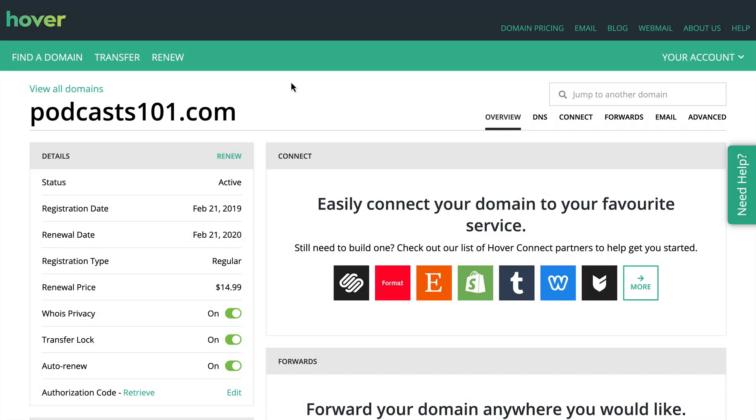Hey everybody, Joe Casabona here, and today I want to tell you about one of my favorite and probably little-known features about Hover. Hover.com is one of my podcast sponsors, and I have been a huge fan of them for lots of years now.